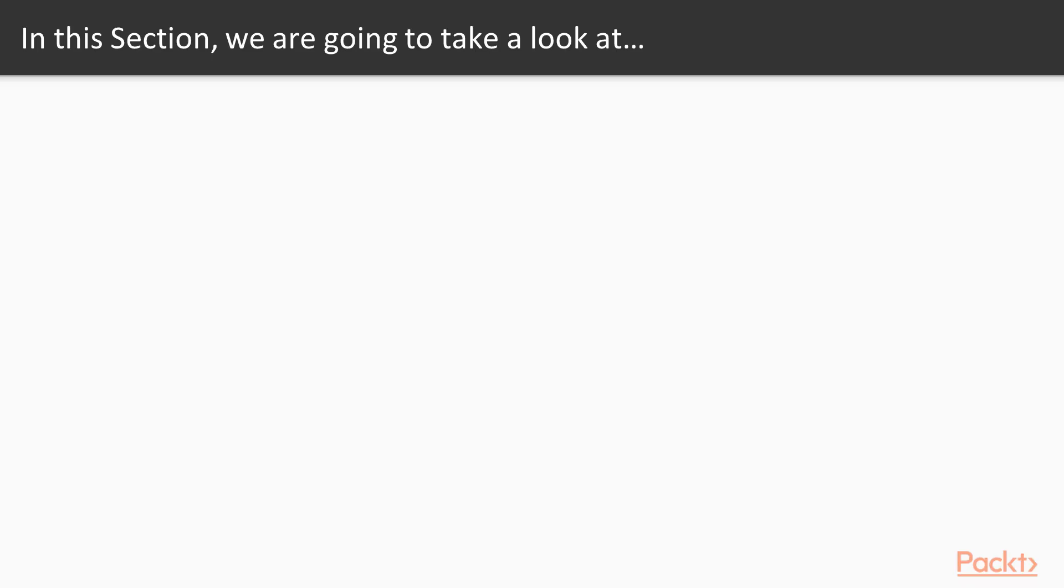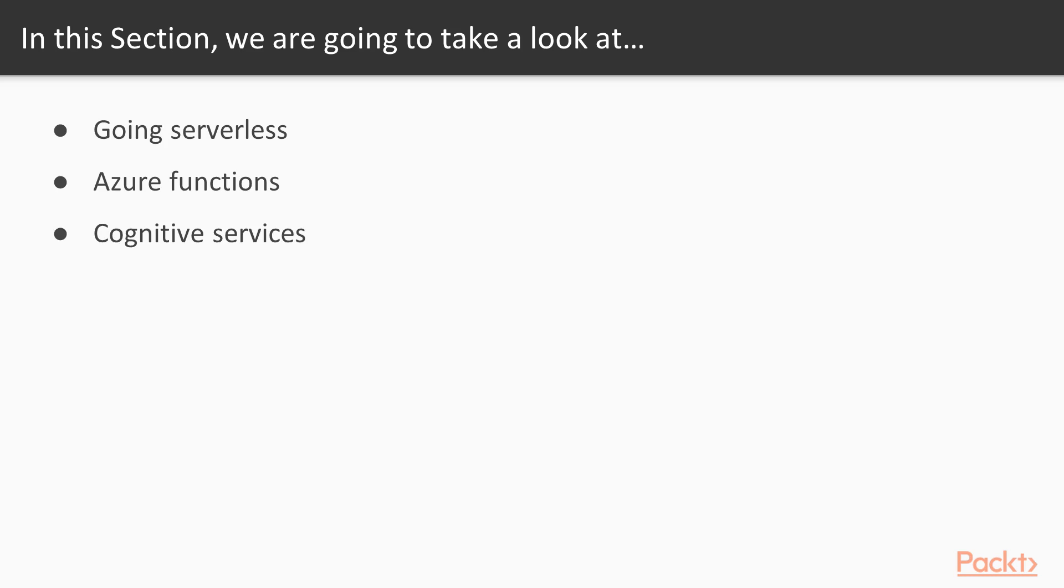We will discuss a couple of new features such as serverless development and deployment. We will take a very quick overview of Azure Functions. We will also study the cognitive services that are provided by Microsoft Azure and how we can notify our users, our own developers, or the customer support managers.